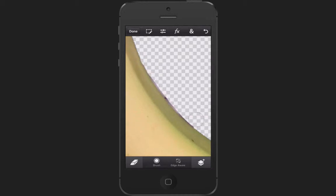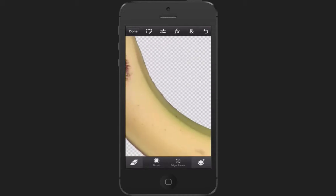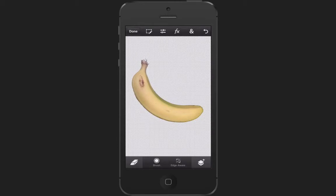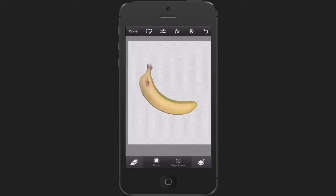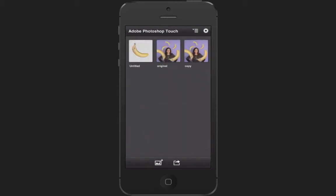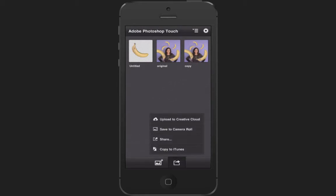Notice on the background there's a checkerboard — that means clear, so basically that part is cut out wherever you see that checkerboard pattern. I'm finished with that, so I can press Done and go ahead and save my project. Now if I just want to hold on to that banana without anything else, I can go ahead and export it out to my camera roll.